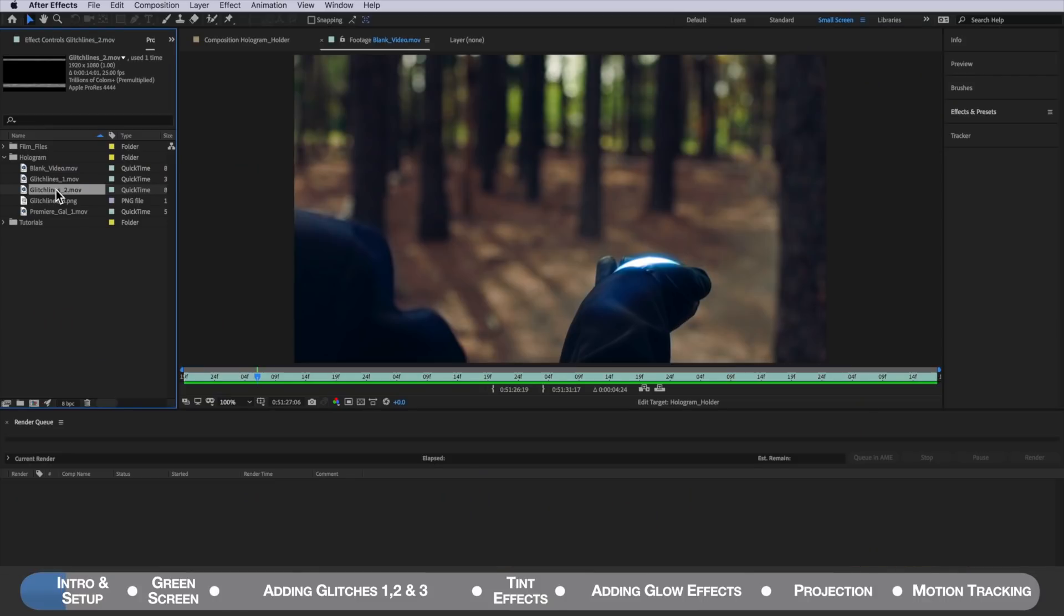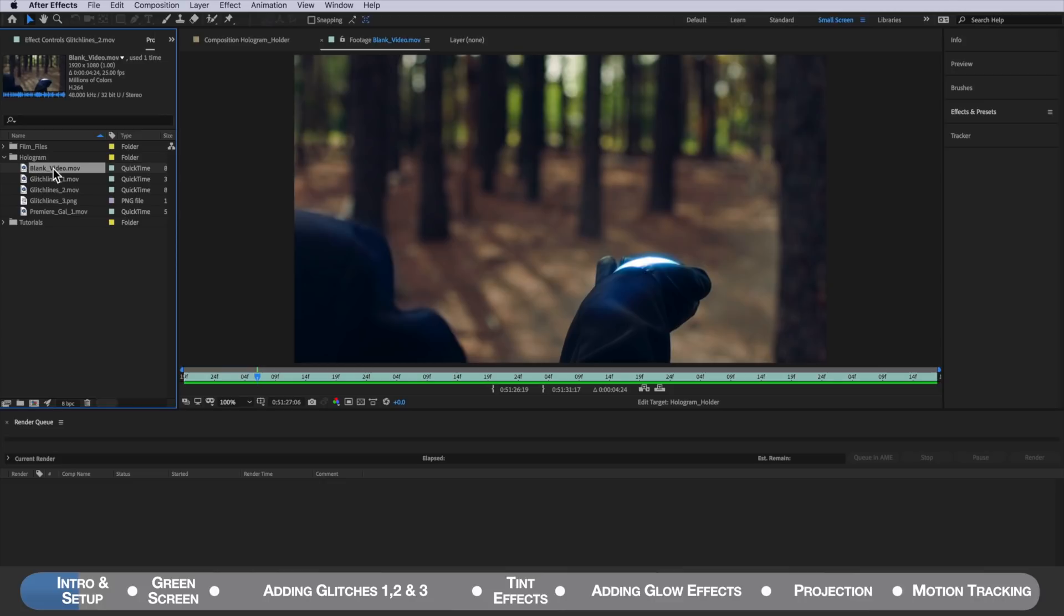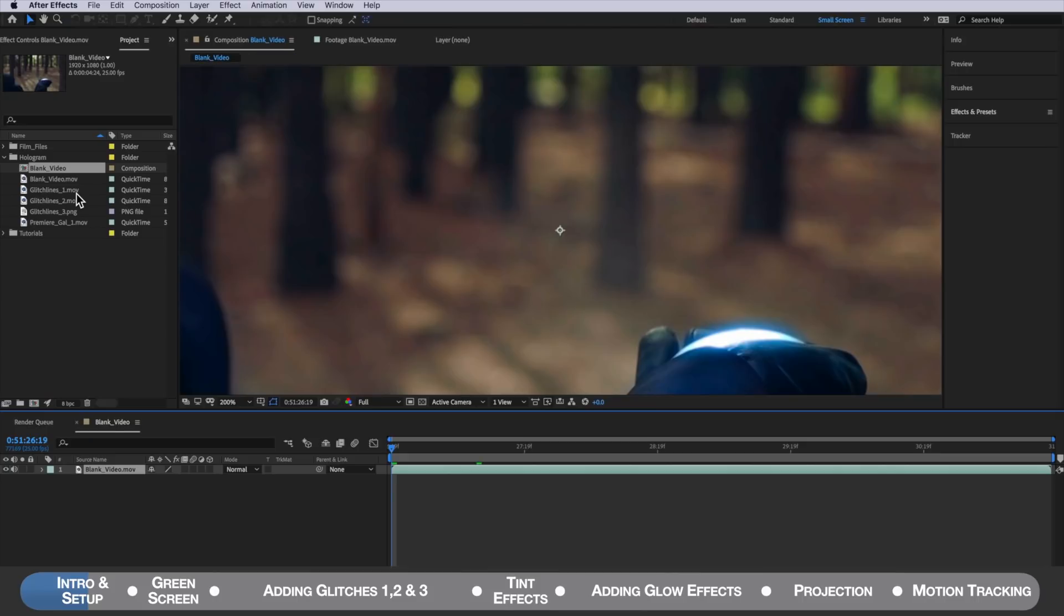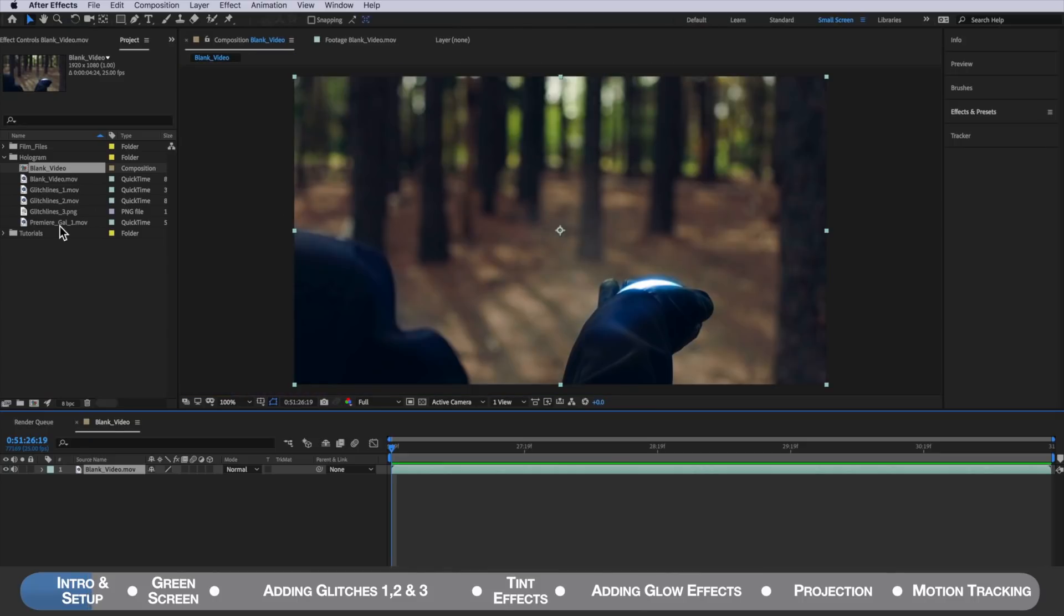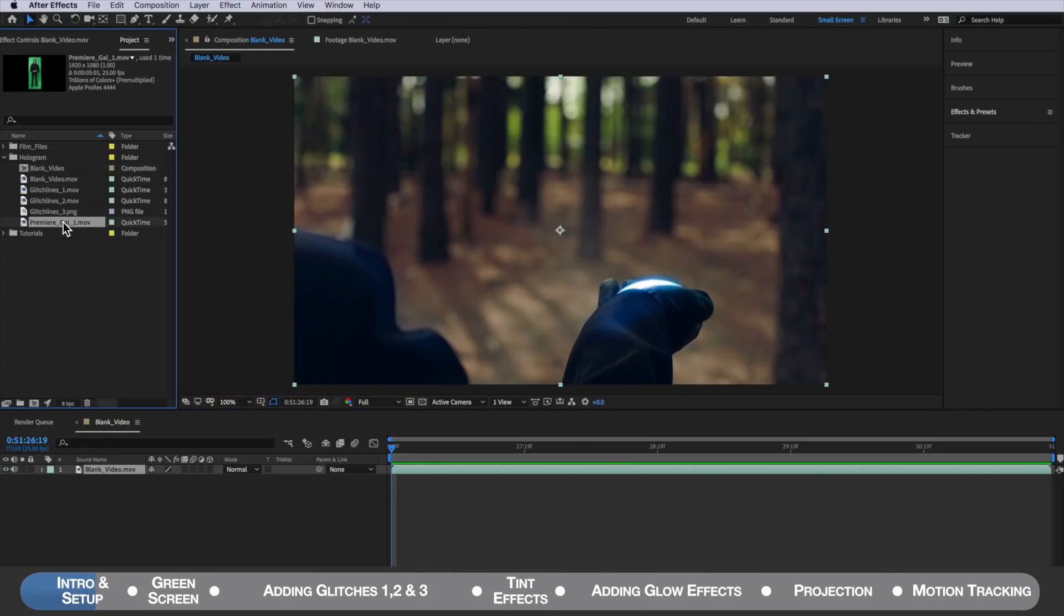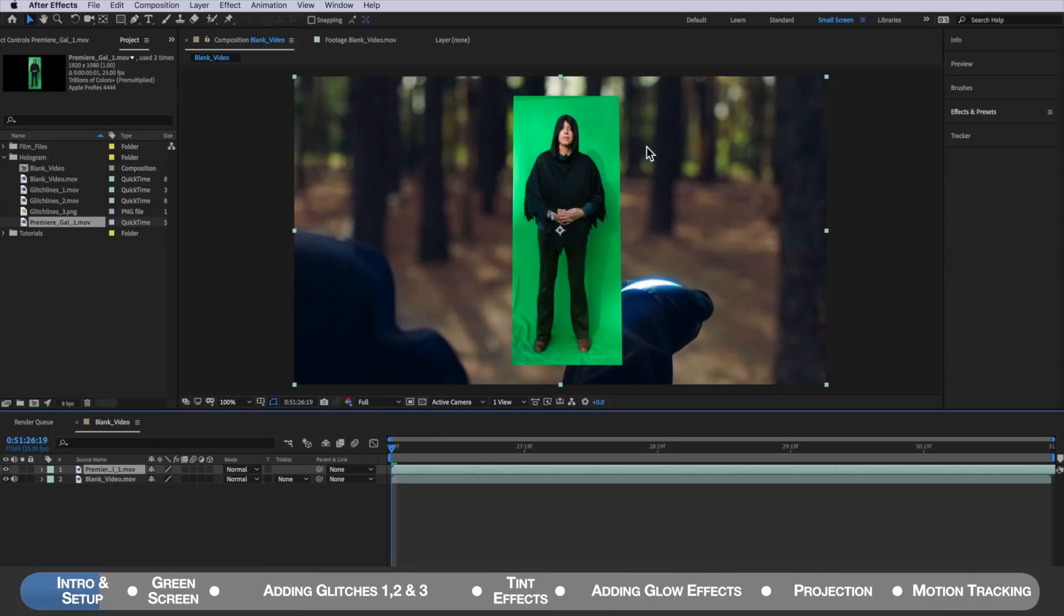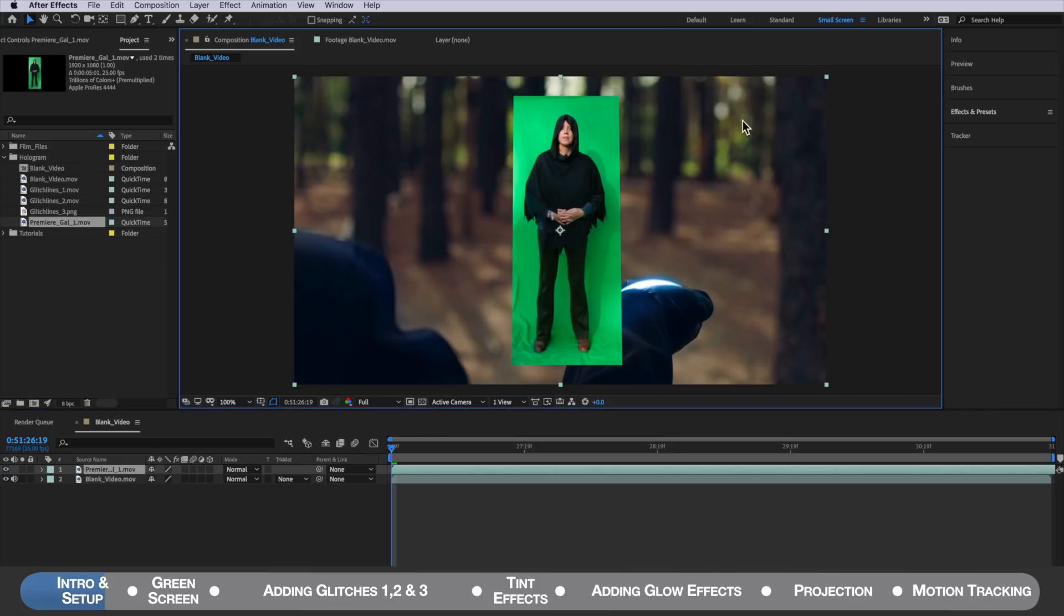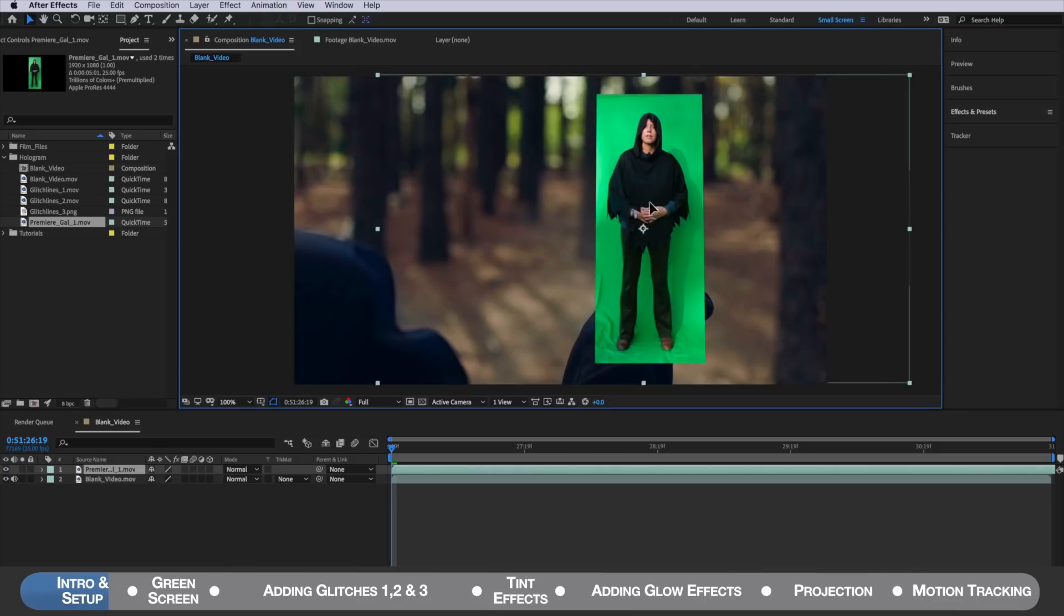I've also supplied a few files and you can download those via a link below. Once you've downloaded those just bring those straight into After Effects. Then we're going to grab our blank video here and just right click and create a new comp from selection. Then you can import your own green screen clip and just drag that straight on top. The next part is we just need to position this so it sits roughly where you want it to be over the hologram device.